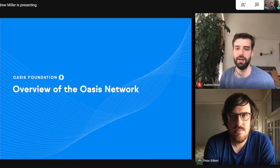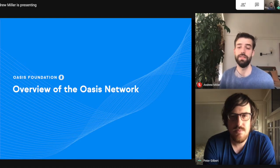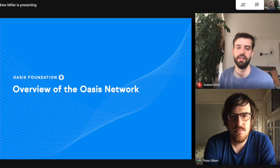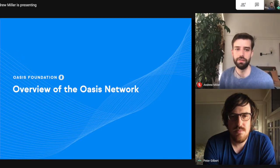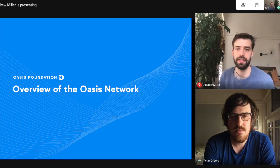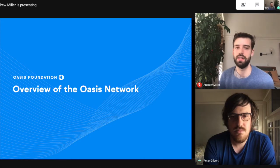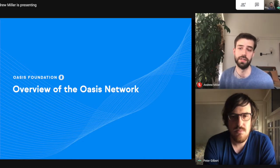Hi, everyone. I'm Andrew Miller, and welcome to our first episode of the OASIS Byte series. Today, we're going to give you a brief overview of the OASIS Network, its main components, and a summary of some later videos that we're going to cover in this series.